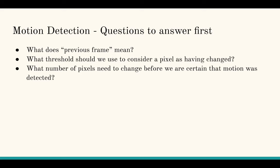Two, what threshold should we use to consider a pixel as having changed? I use 35. Some examples online use 25. So perhaps this is something that should be configurable by the end user.